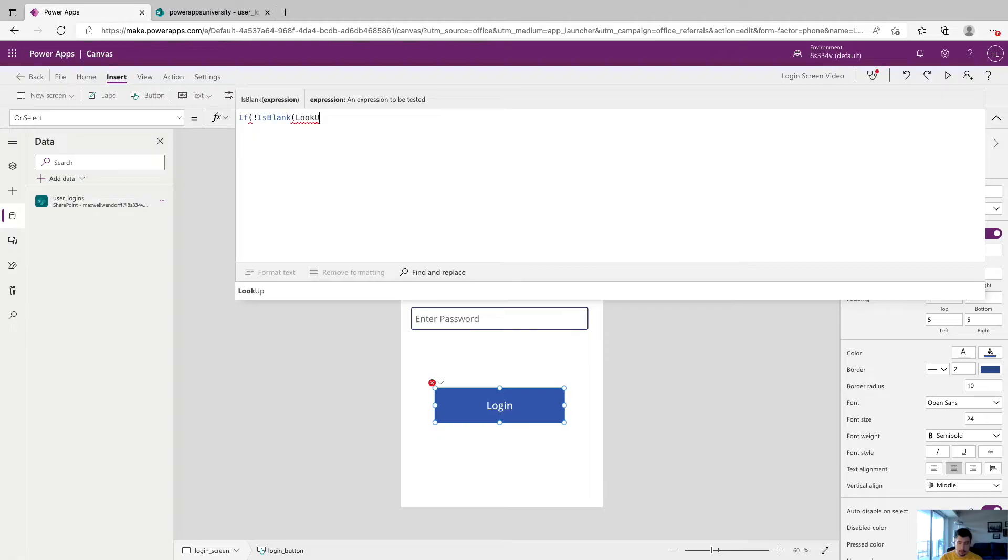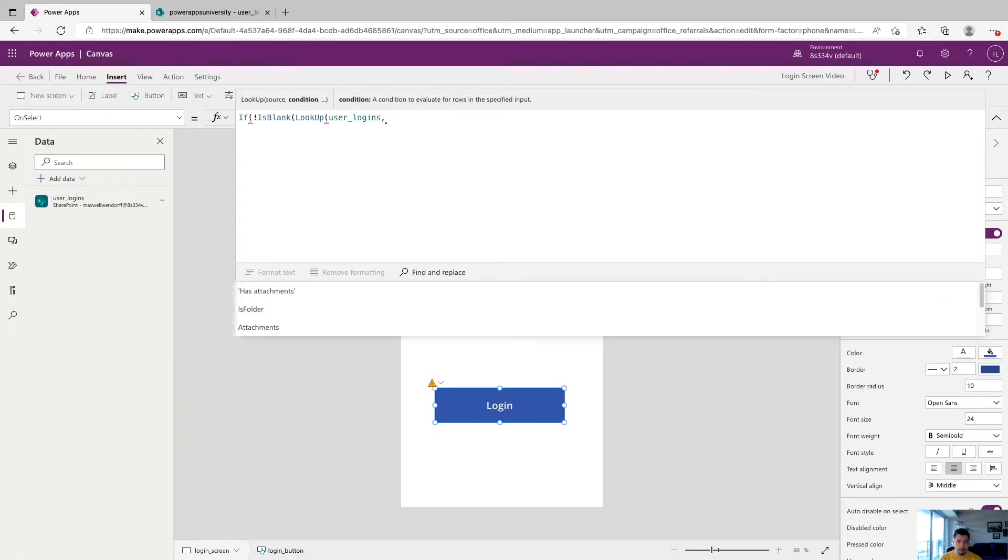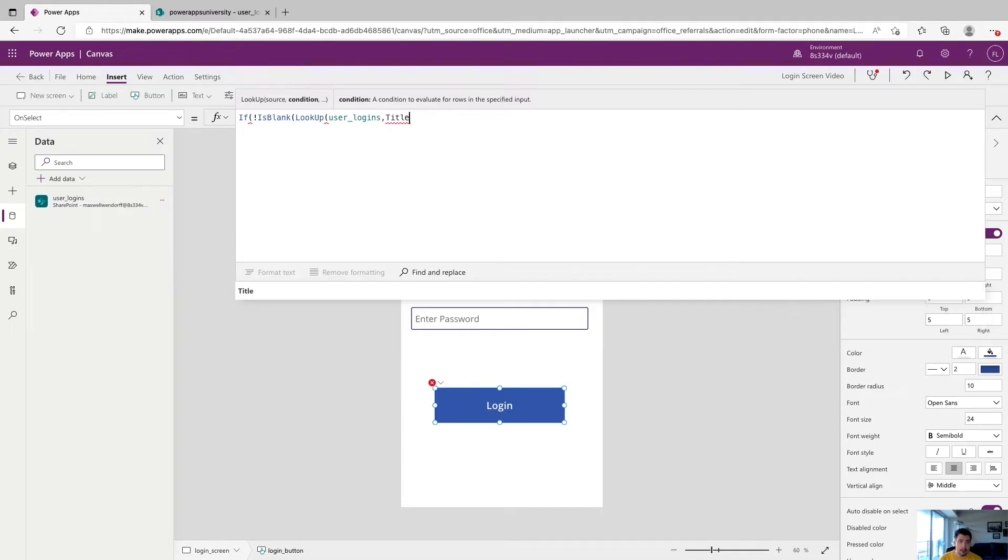Now we're going to add a lookup function, and it's going to want a source. So we're going to use sources our user logins. So this is where we're going to start checking our user logins table and matching that against what our users enter. So the condition, the first condition, we're going to say title. And again, remember that title is our username column.